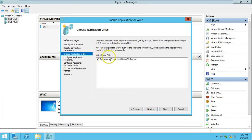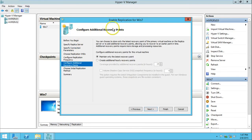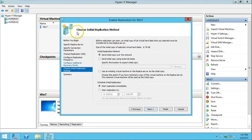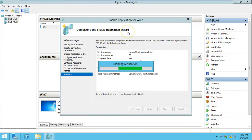The hard disk to replicate is on the D drive — virtual machine Win7 — perfect. For the replication frequency I'm configuring 15 minutes. I click Next, and for additional recovery points there's no need to change anything. The initial replication method is set to send the initial copy over the network, and I schedule it to start immediately. I click Next and then Finish.